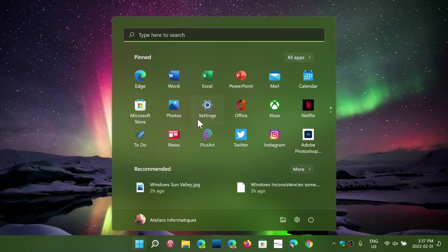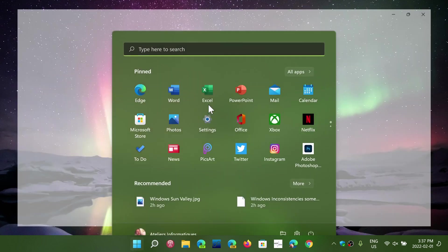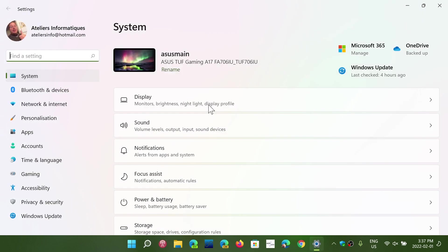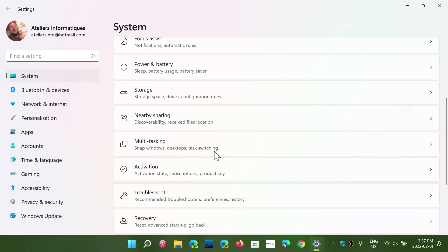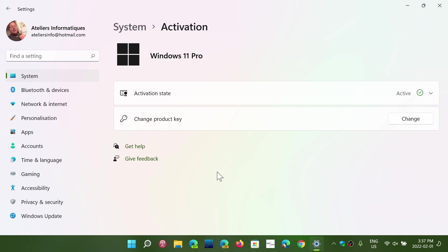In the Settings app, on the System tab at the bottom, you'll see Activation. Once you're here...